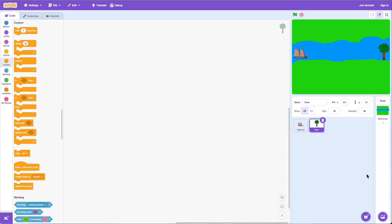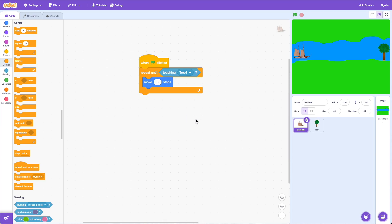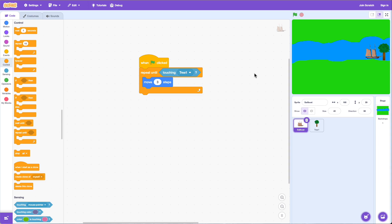The tree doesn't have any code — it's not needed. On the sailboat, I have: when green flag clicked, repeat until touching tree, move three steps. So the boat is going to move three steps until it gets to the tree. Let's run it — you can see the boat moving, and as soon as it gets to the tree it stops.